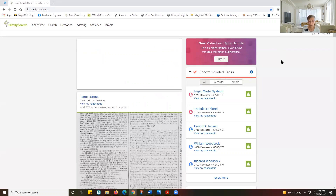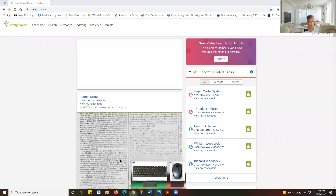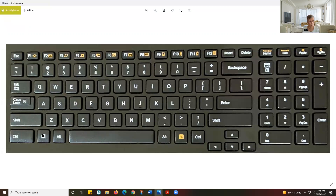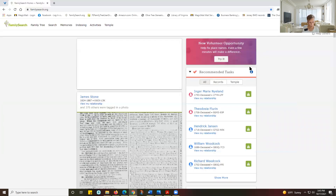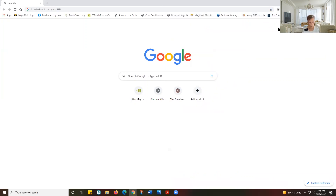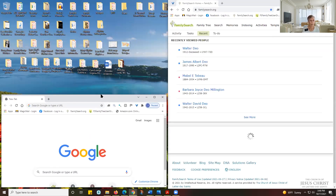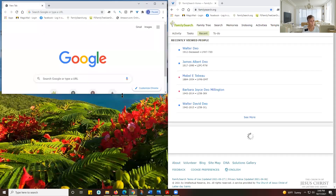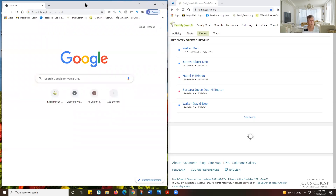What we can do to split a screen is click on our Windows button — this Windows button right here — and while we hold that down, click either the left arrow button or the right arrow button. So I'm going to click Windows and the right arrow key — you can see it's moved to the right side of my screen. Then I can click on the other window and do Windows+left arrow. We can also adjust it using the double arrow resize handle.